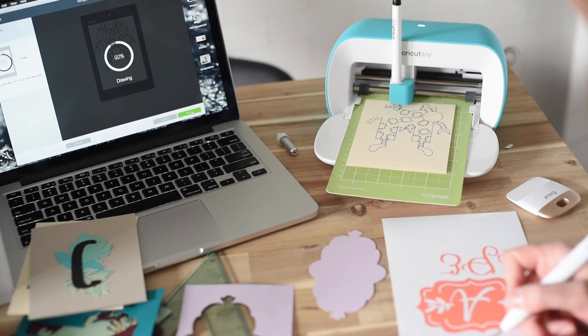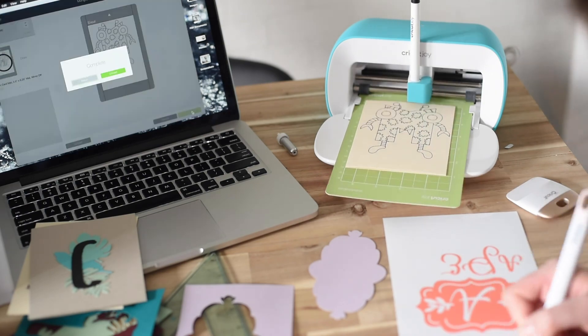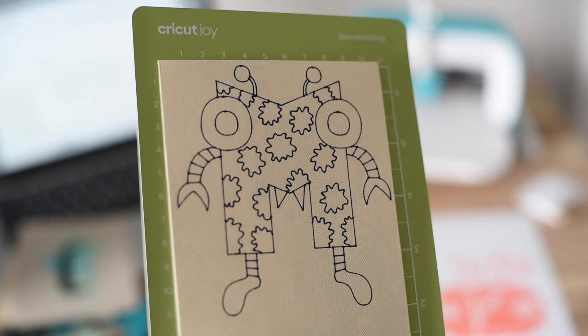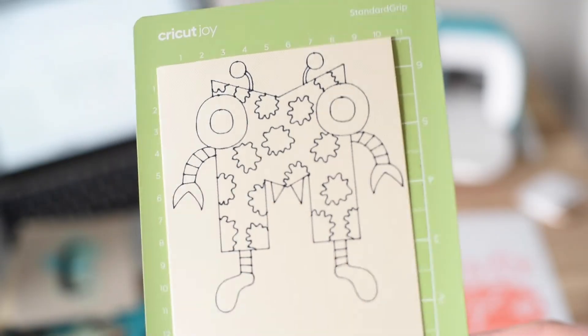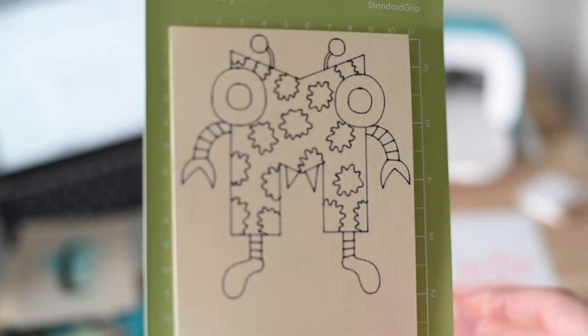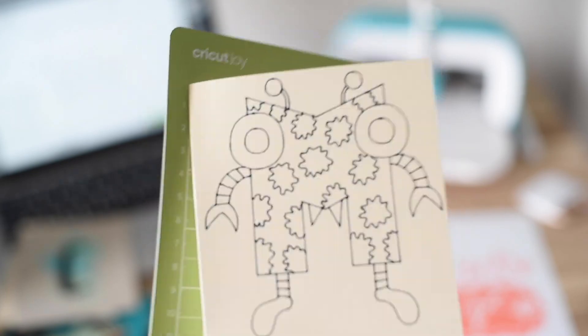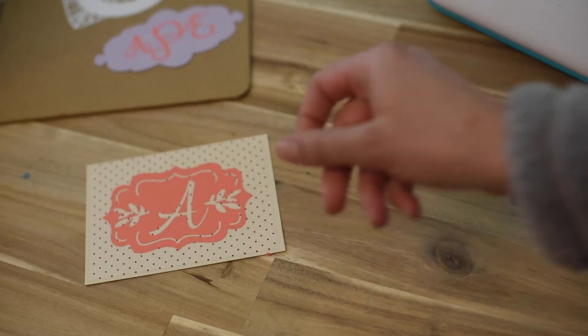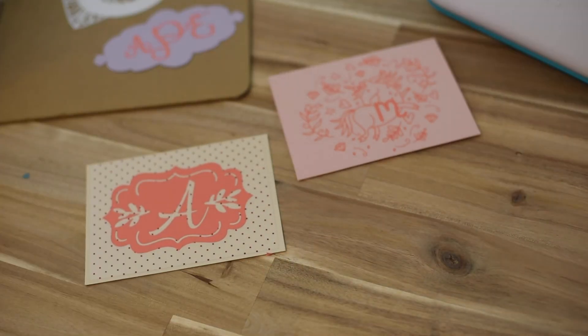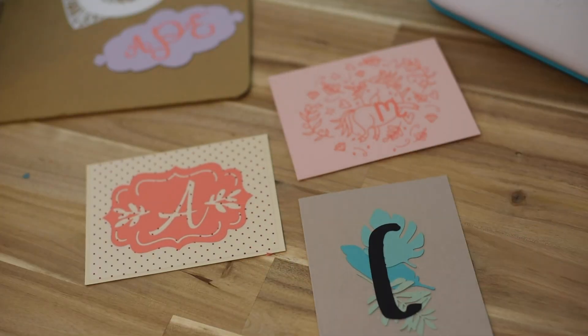If you have any other ways that you love to use Cricut design space to make monograms, to make cards, or whatever, drop them in the comments below and share with everybody else.